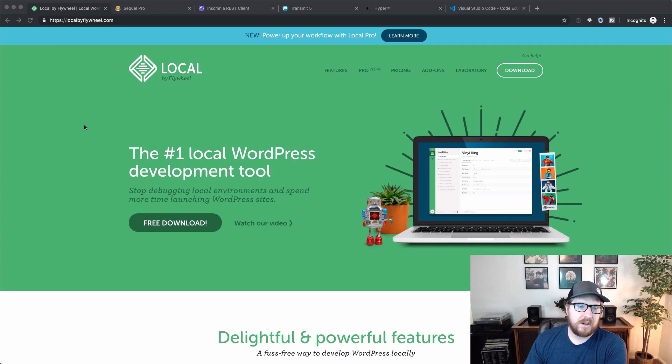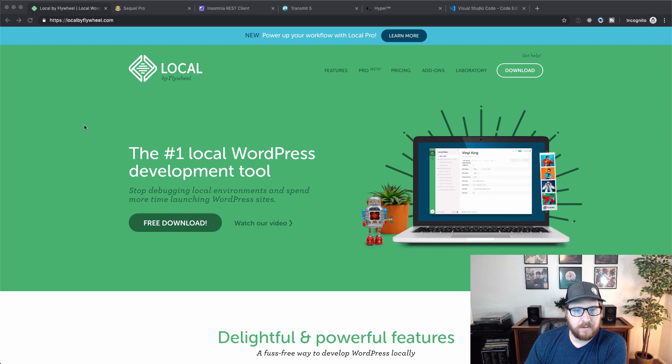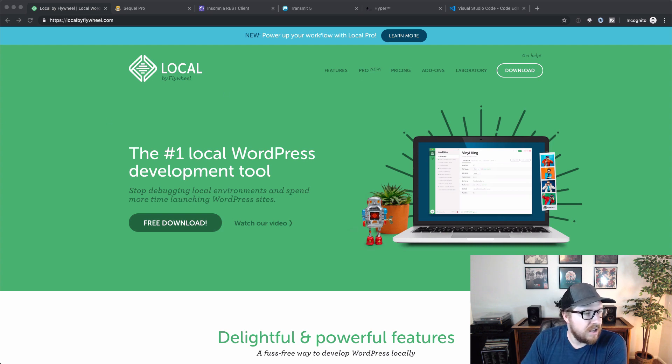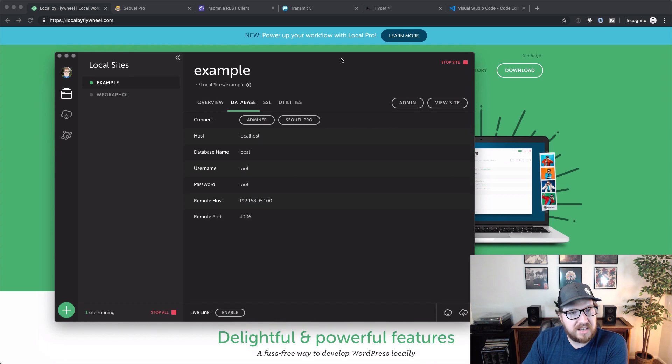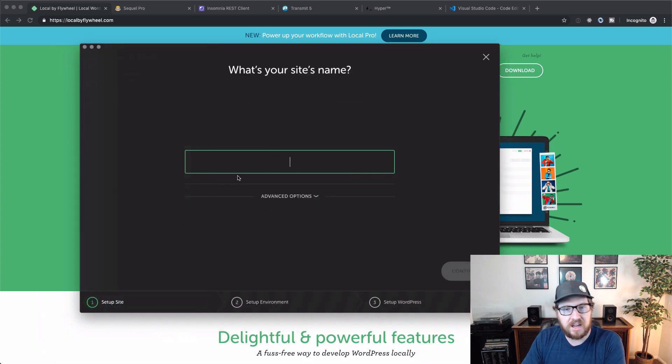Alright, so the first one that I wanted to show off here is Local by Flywheel. This is kind of a MAMP replacement for me. So you can easily spin up and spin down WordPress sites. And when I say it's easy, it's extremely easy. It's very catered towards WordPress.